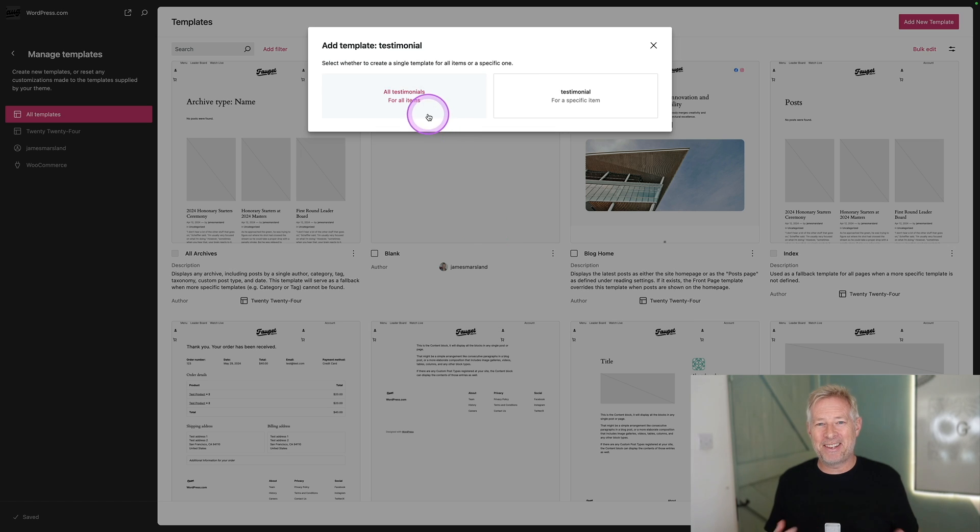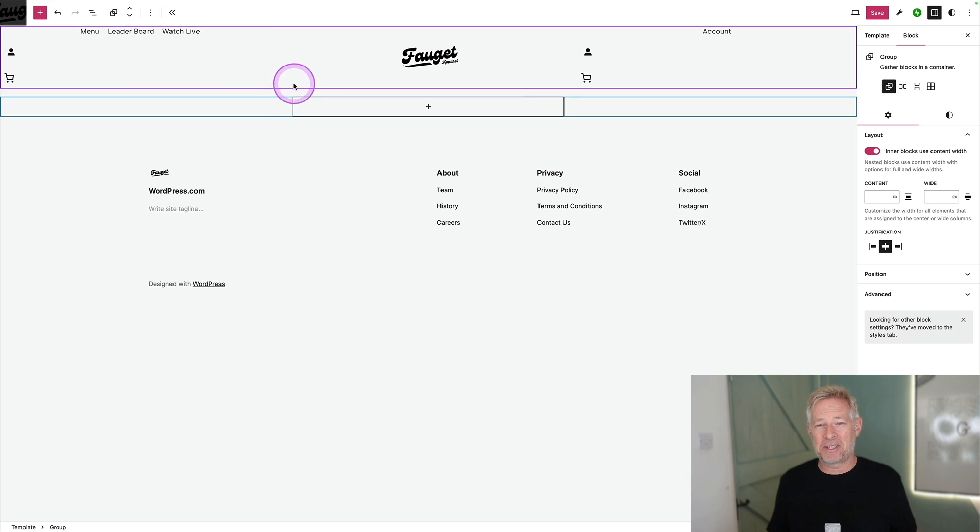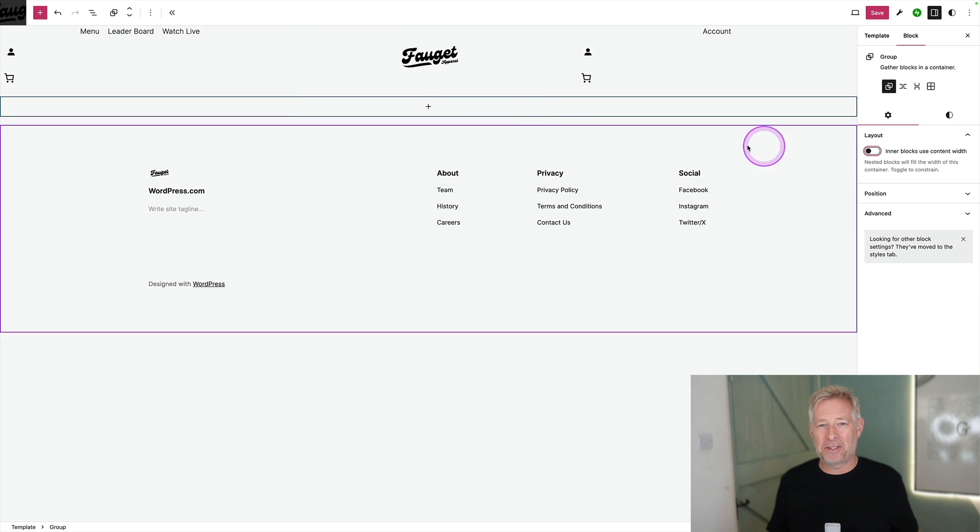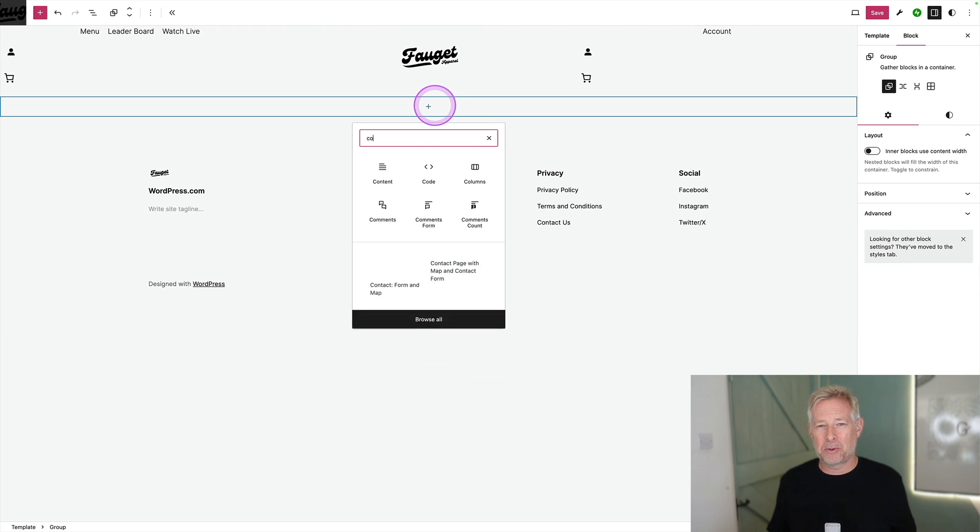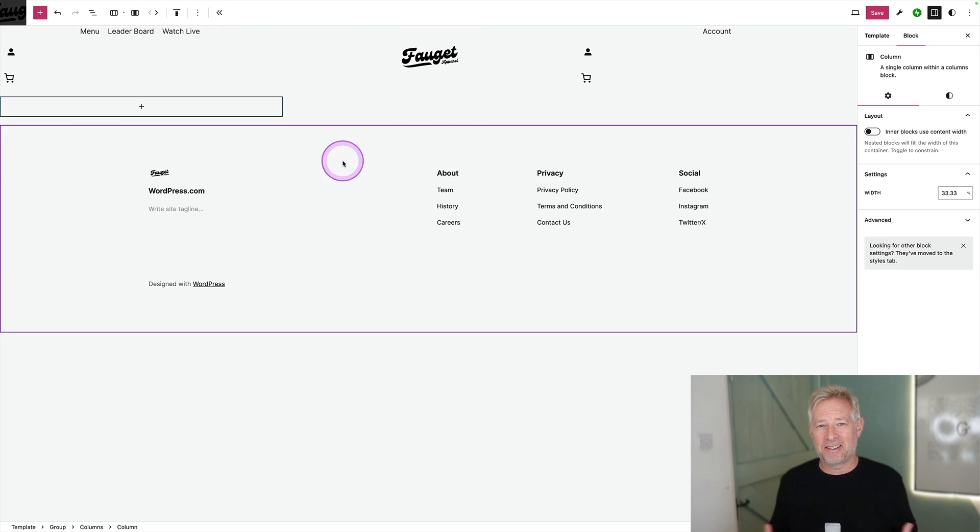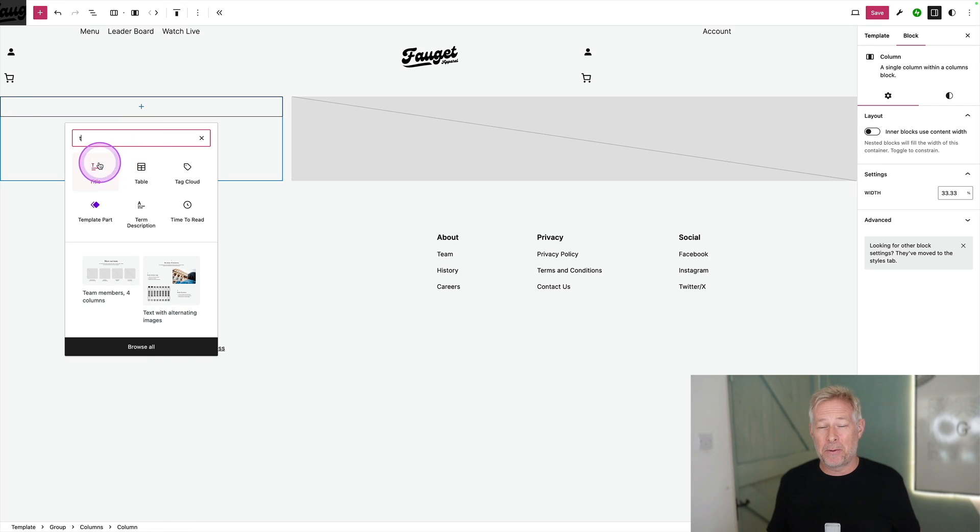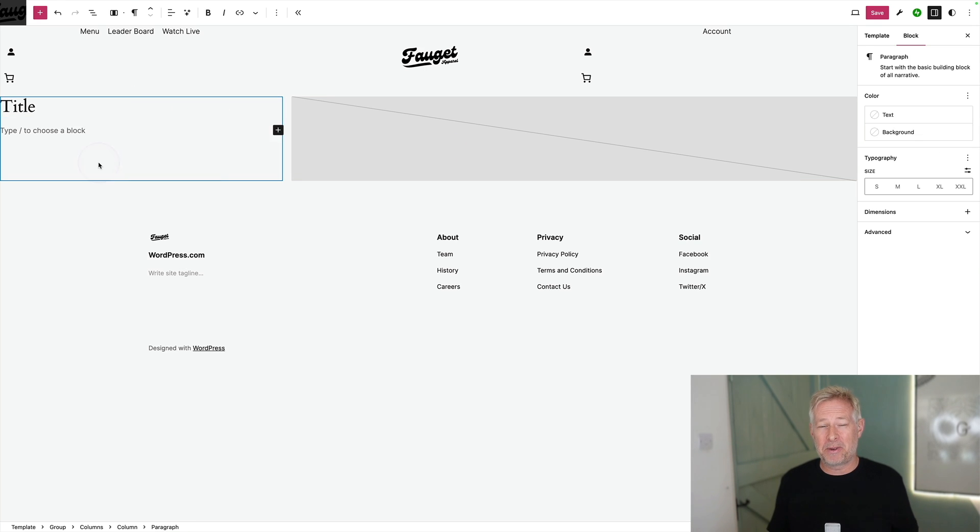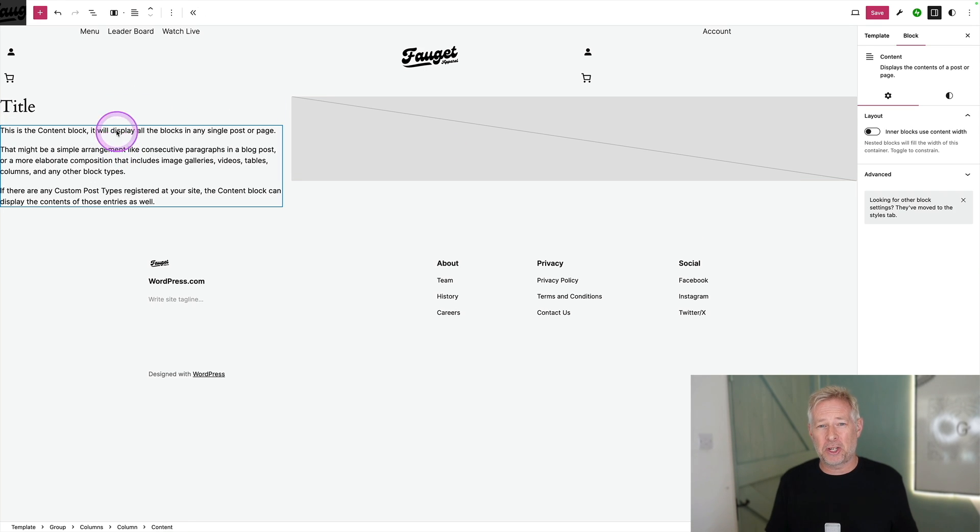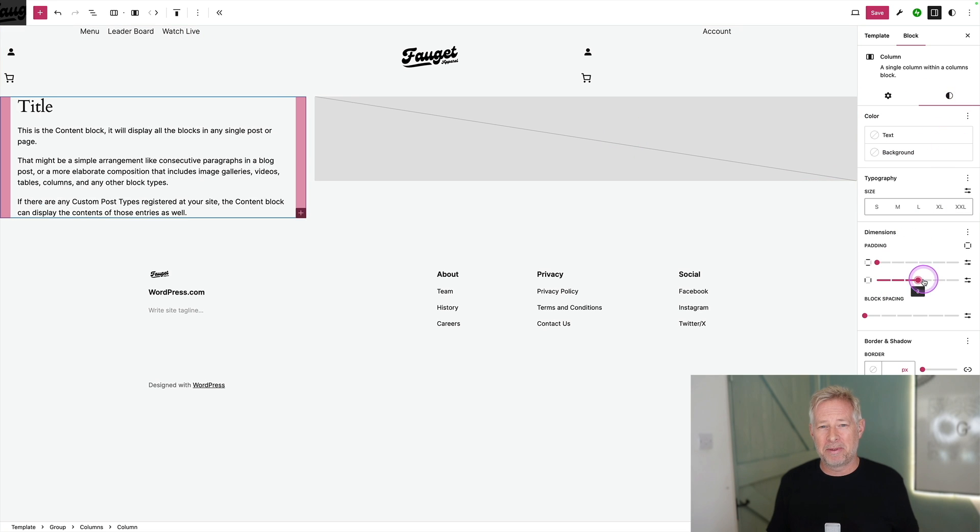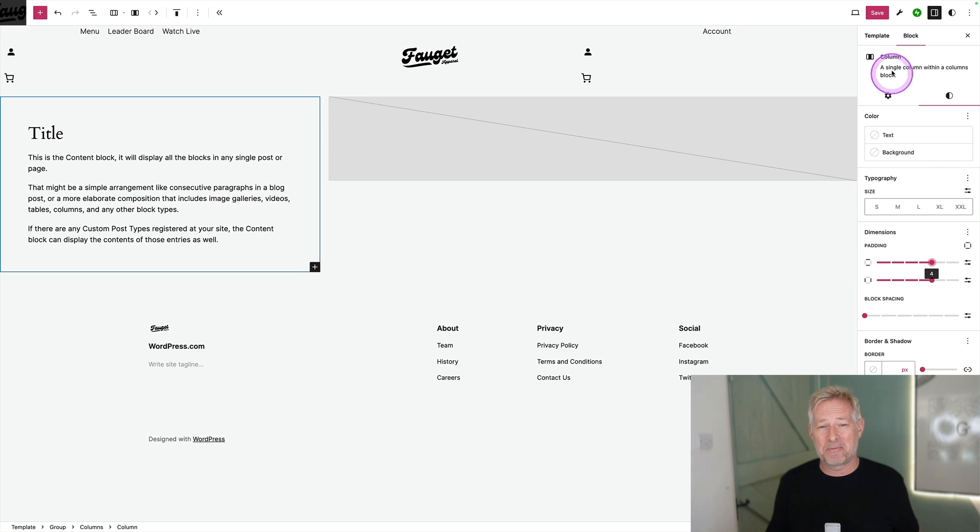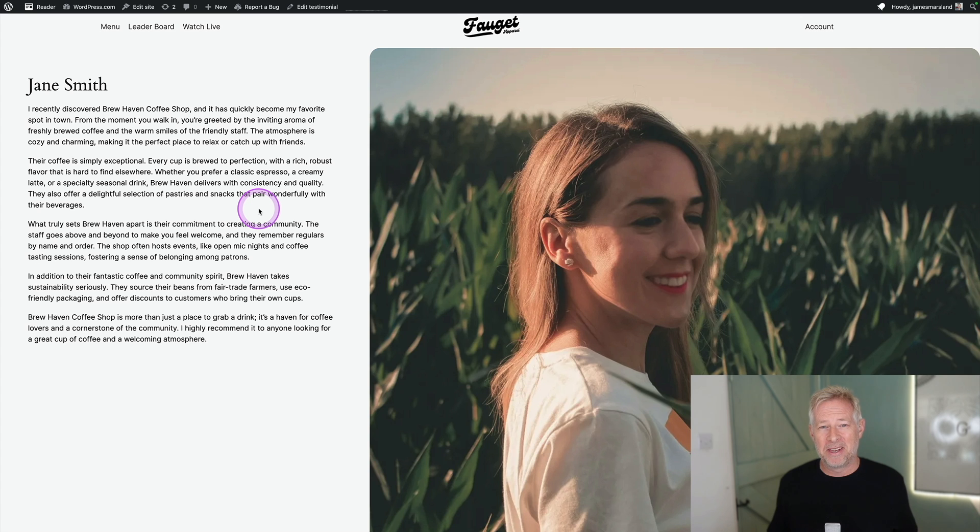So in this example, I've already created my custom post type, but I'm just using the built-in tools in the site editor to then design a testimonial custom post type layout for that post type, which means my clients can just go in and fill out the content in that custom post type. But the site editor and WordPress handles all the layout for them.